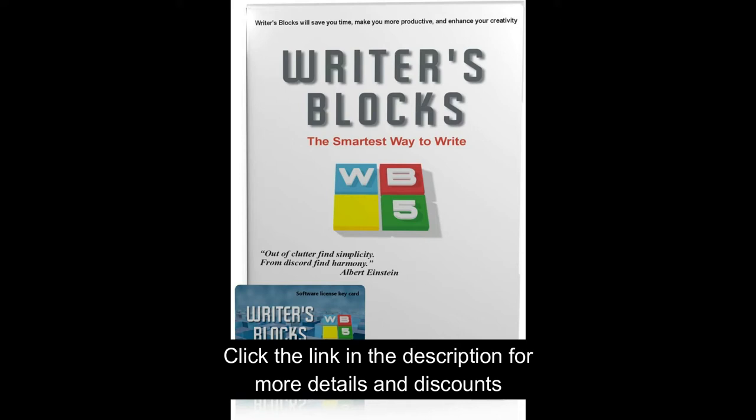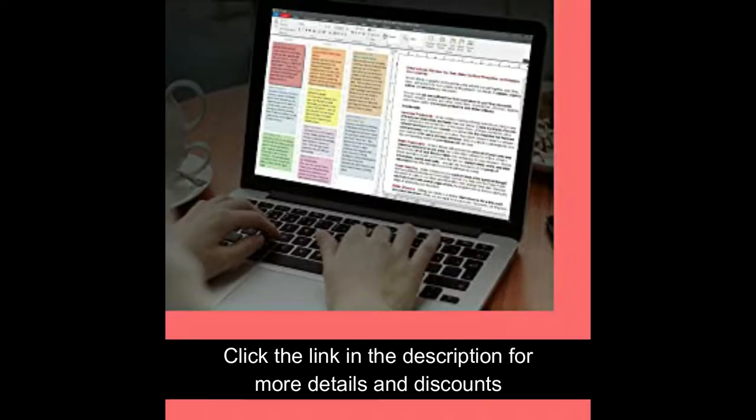No writing project is too large or too small for Writer Blocks. Create hundreds of blocks, each with many pages of text. Each block is like a full-blown word processor document.